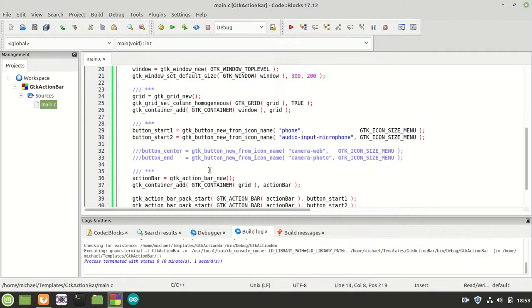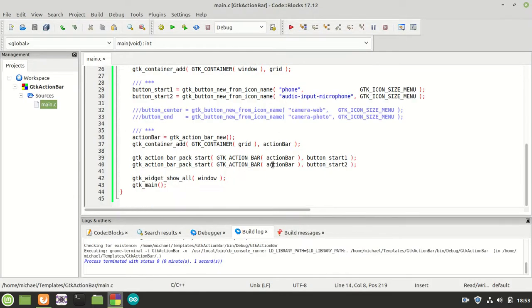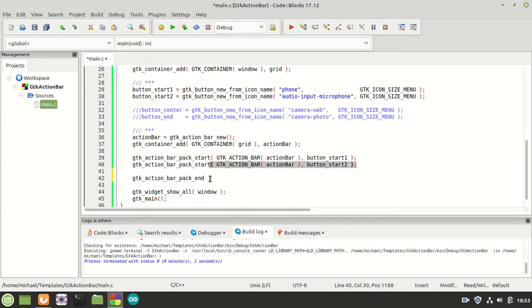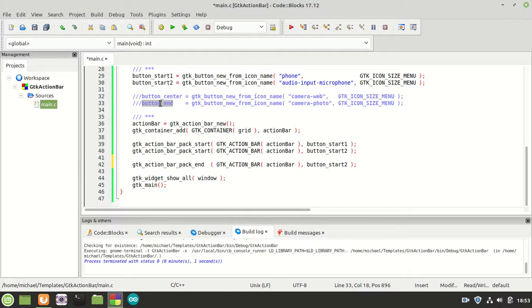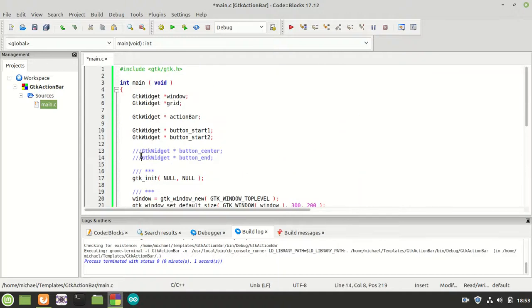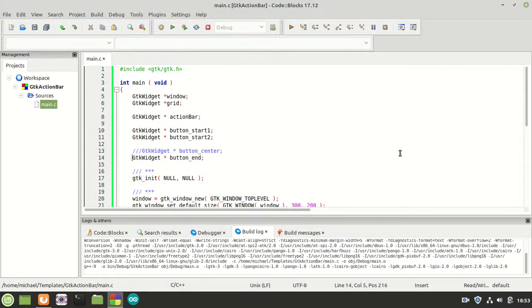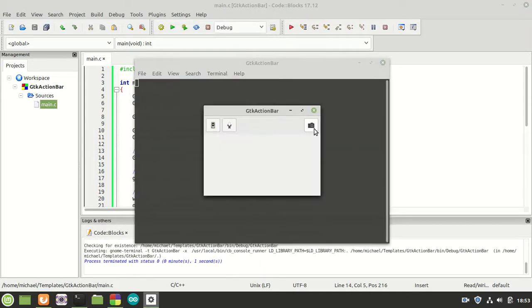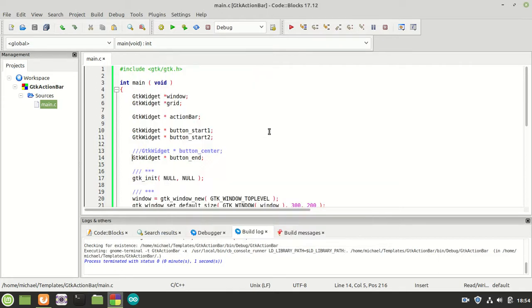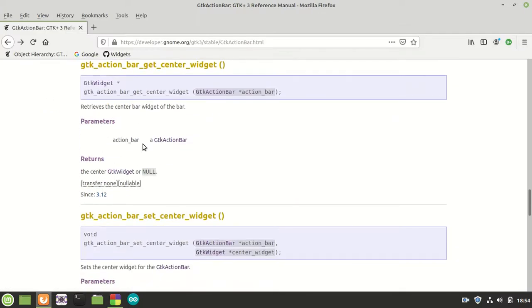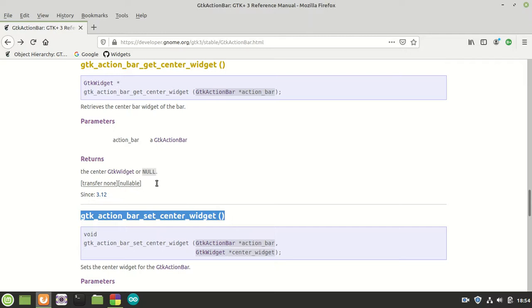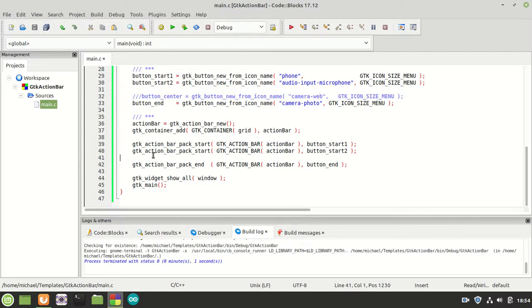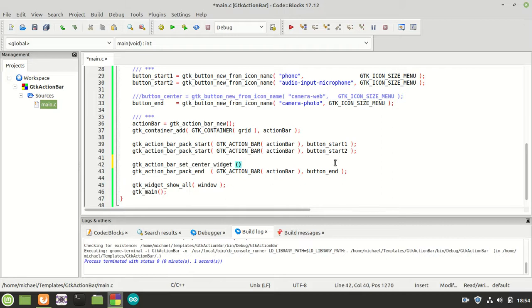The next thing is pack_end — I'm going to call it and pass button_end. After compiling and running, the button appears on the right side. Now we have a photo icon and buttons on the right, which looks nice. The last function we need is set_center_widget, which we apply to our button_center.